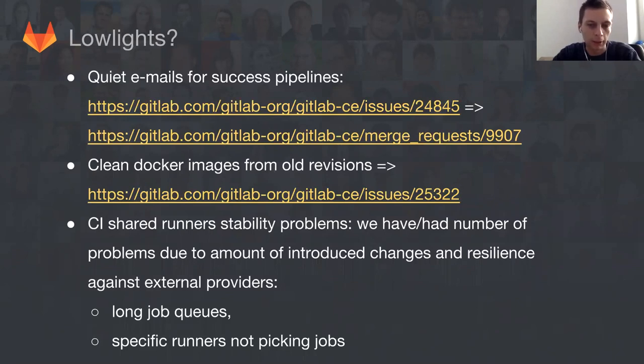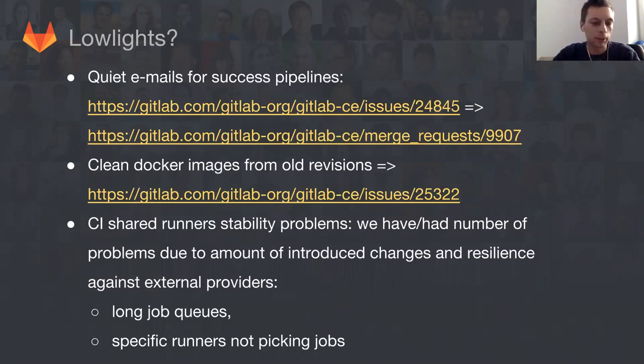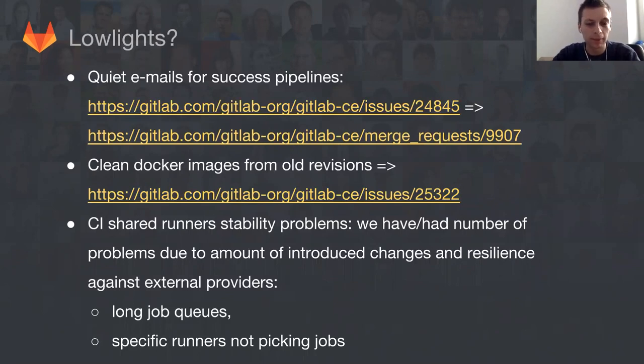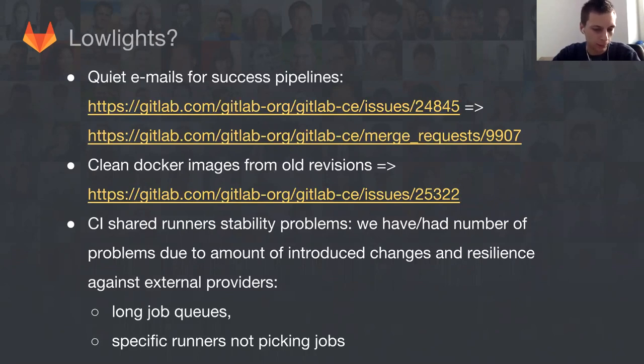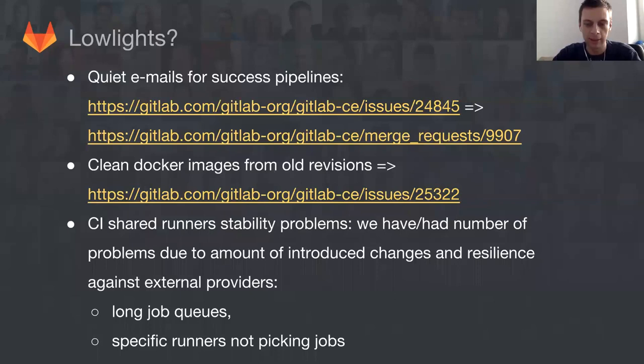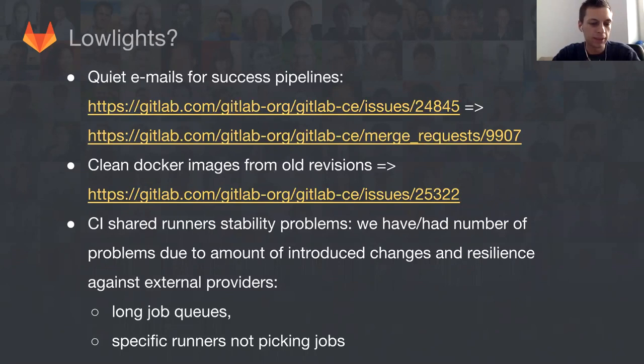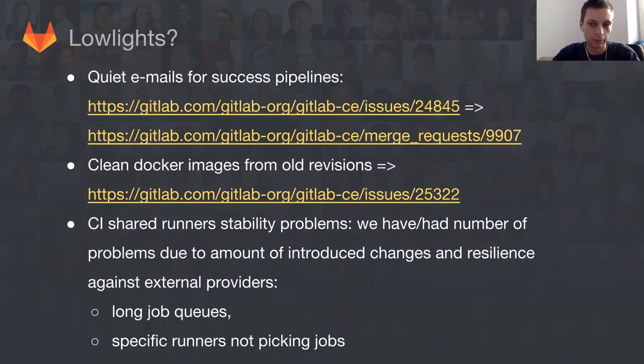There's also the problem of growing container registry. We have long-term plans on solving this, but intermediate solutions are not yet there and aren't working properly, at least from my testing. The bigger lowlight from the last couple of weeks is the stability of shared runners.